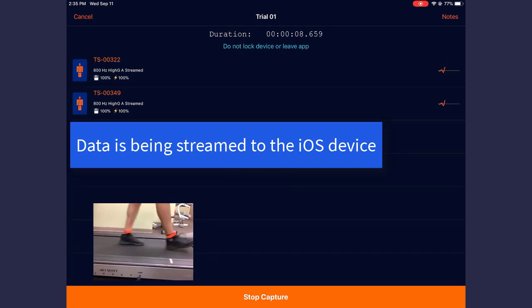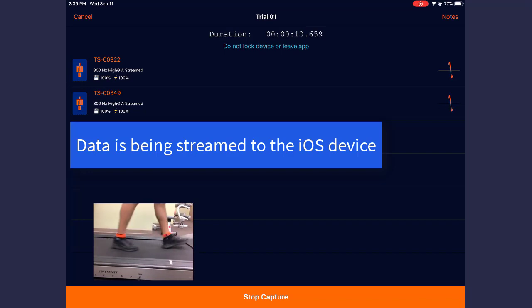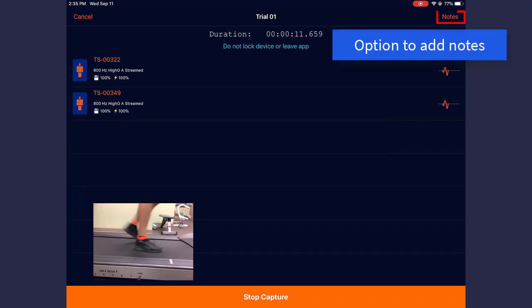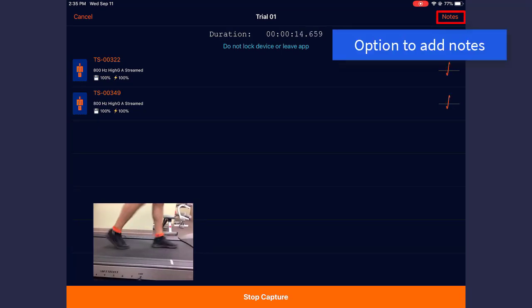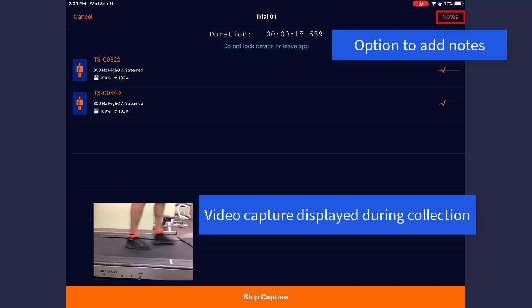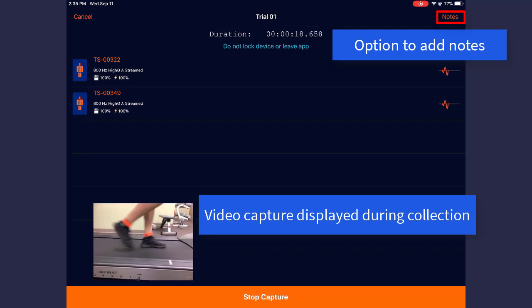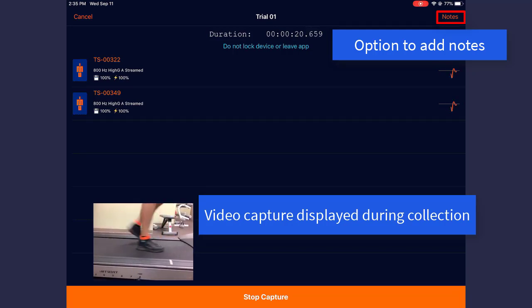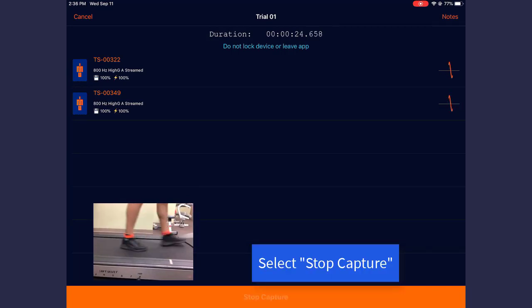During Capture, you have the option to add notes. If you toggled on Capture Video, you will see the video displayed on the bottom left-hand side of the screen. Once satisfied with your trial, select Stop.